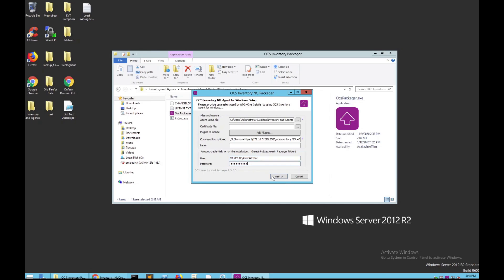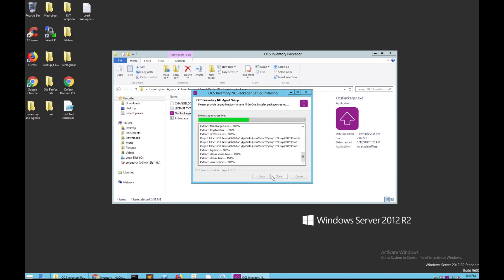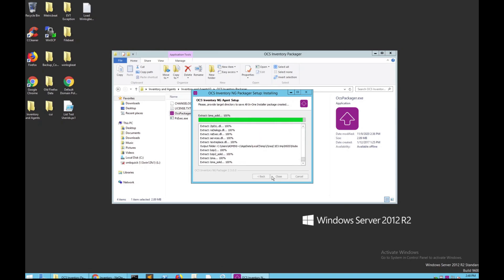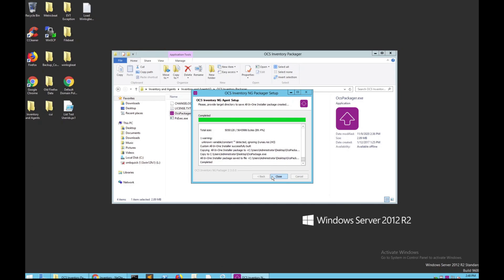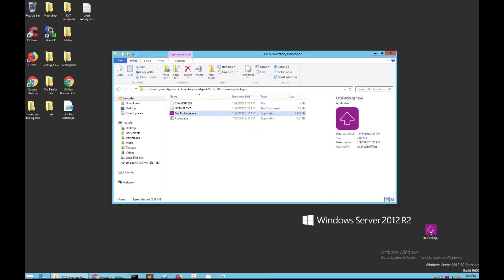Then you're going to put in the password for that account. Once that is all set, click Next, then OK, and let this run its process. Once it's done, you will have this item right here, which you should make sure is in an easy-to-access spot because we will need it for our next step.